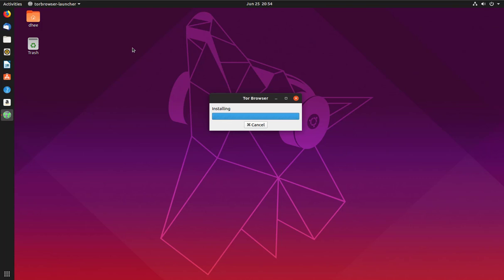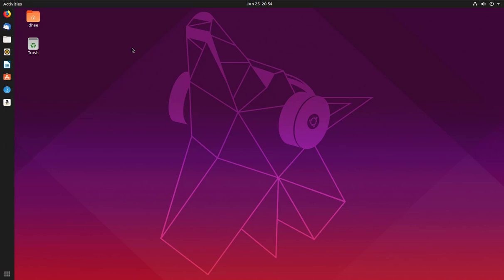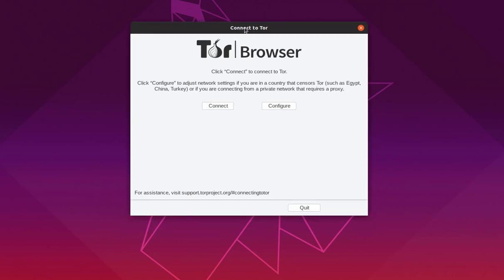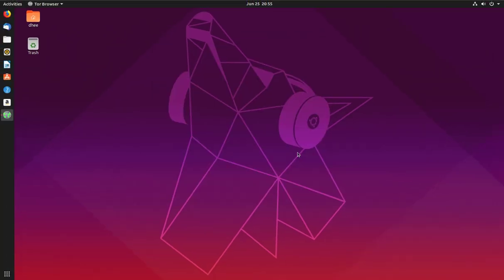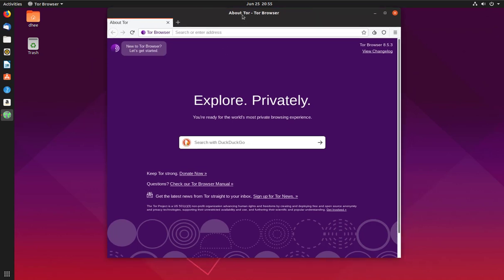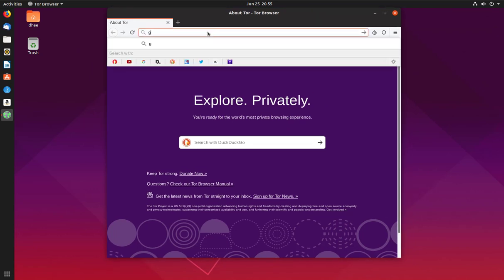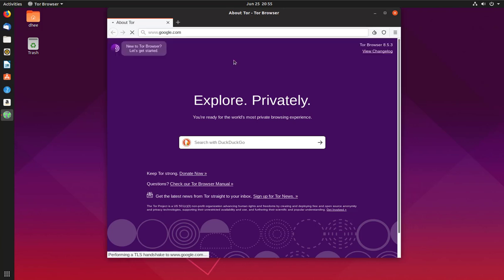Tor Browser is now installing the downloaded packages. Once done, Tor Browser will open. Simply click Connect — or click Configure if you want — then wait for Tor Browser to launch.